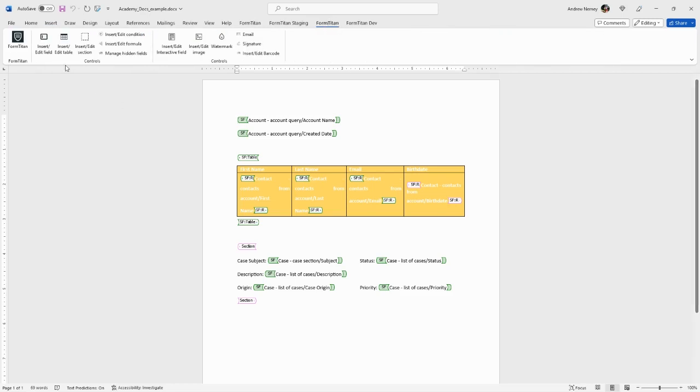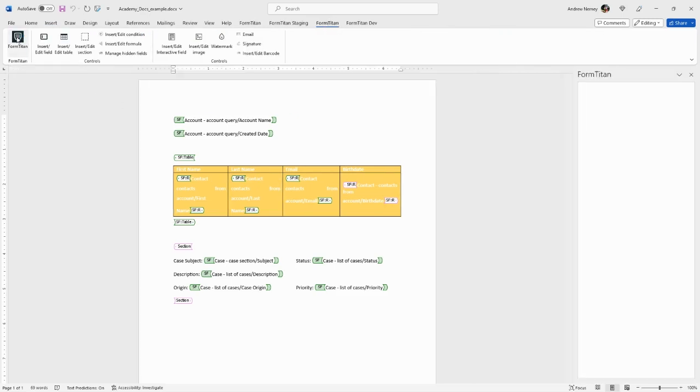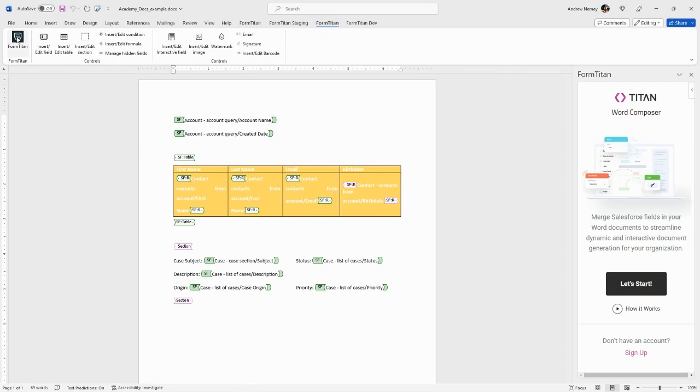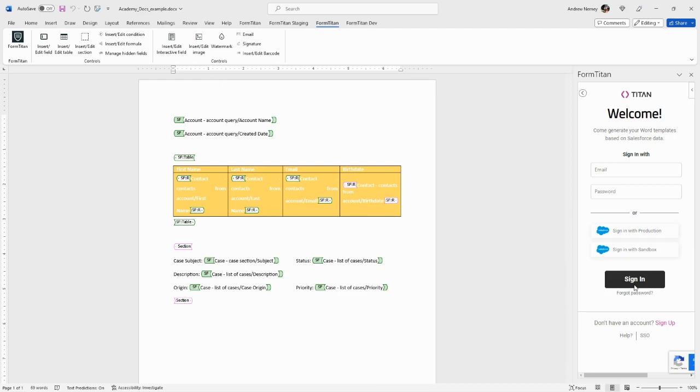Go to FormTitan, click the logo on the far left, and this will open up a window asking you to log in. Click Let's Start and from here sign in either with your Titan account username and password or with your Titan-associated Salesforce production or sandbox environment.